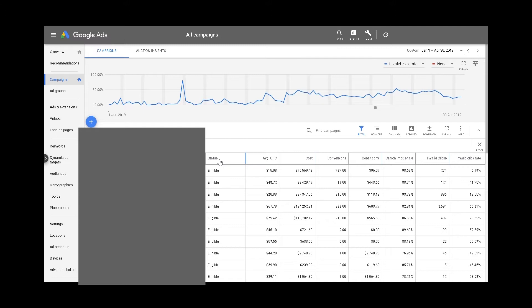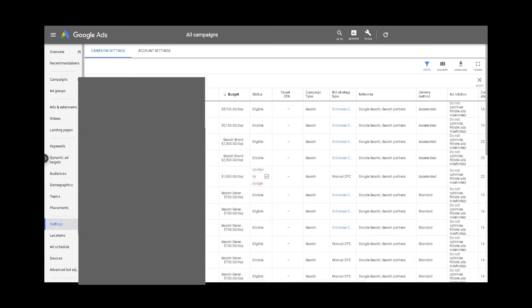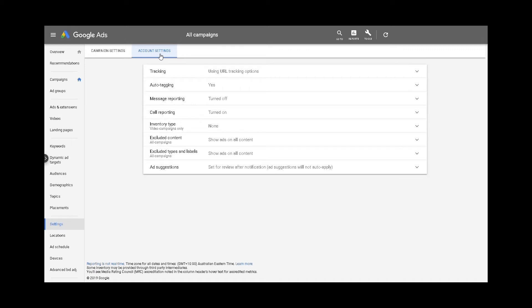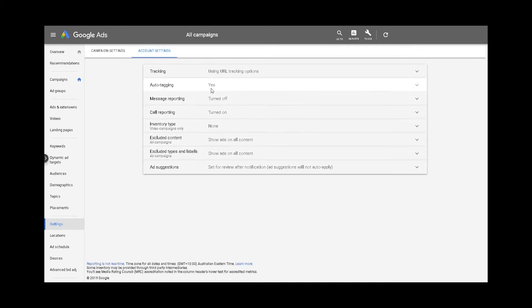What can you do to prevent click fraud? First, you can enable auto tagging. This is done at the account settings, where Google will allow you to place a unique ID for anyone who clicks on your ads. These IDs will be recorded on your website log, which you'll be able to use with Google to investigate any click fraud on your account.